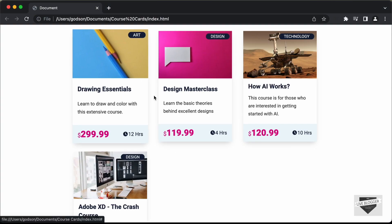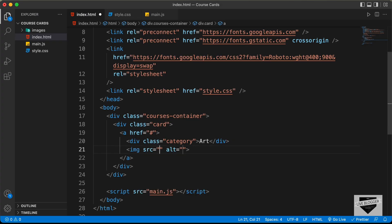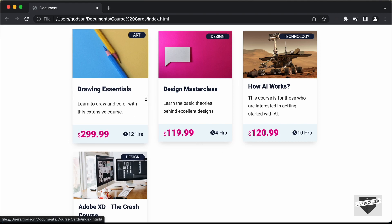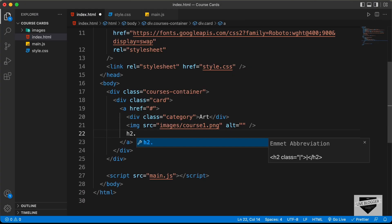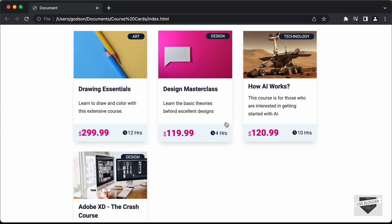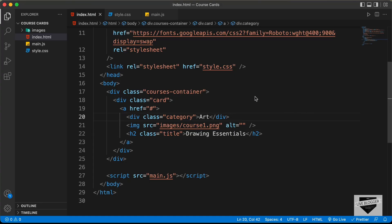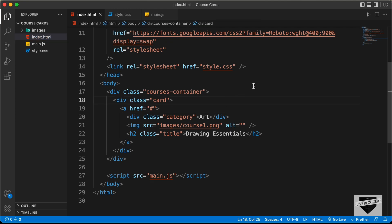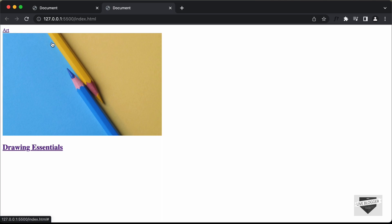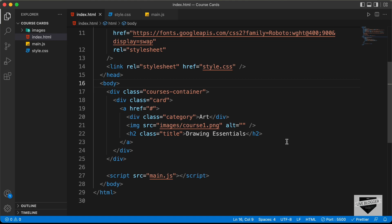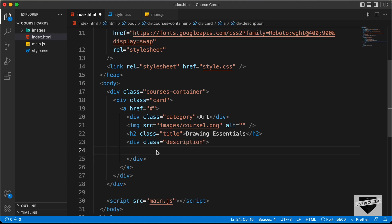Next, let's add the image — we'll create an img tag with the source 'images/course1.png'. After that we need the heading, so let's create an h2 with a class of 'title' and type 'Drawing Essentials'. Let's open this in our browser using the Live Server extension in VS Code — right-click the HTML file and click 'Open with Live Server'. Now the next thing we need is the description of the course, so let's create a division with a class of 'description' and add the text.